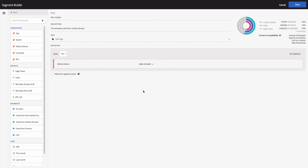Notice the checkbox 'Make the segment public.' If you check this box, the segment will be stored in your Adobe Analytics account and you will be able to find it in any project. But if you keep it unchecked, this segment will be available only within this Analysis Workspace project.